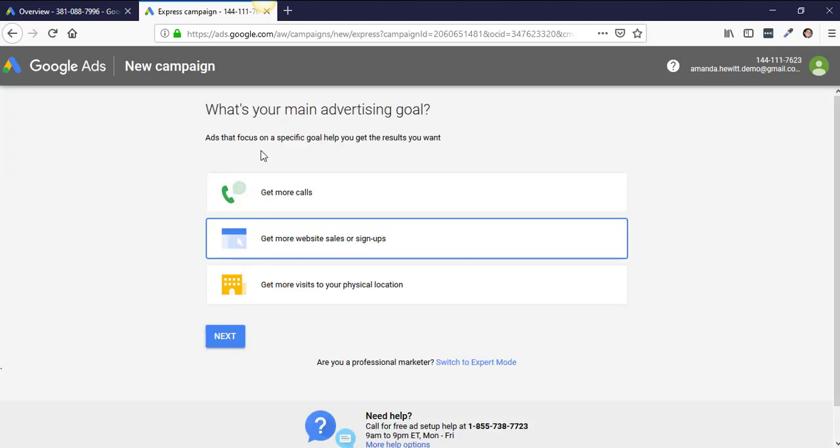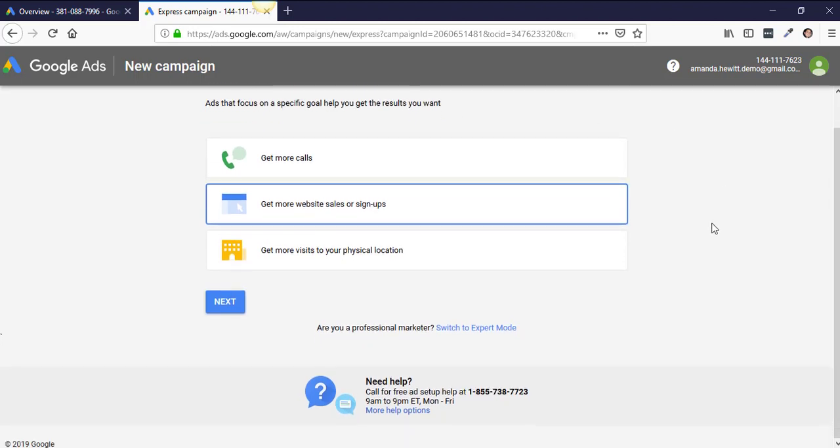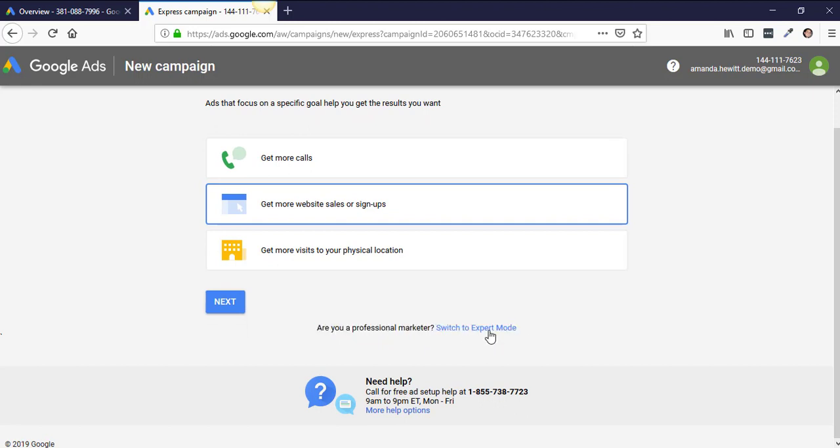Once you get to the main page where it says 'What's your main advertising goal,' or basically until you hit the back button and see 'Are you a professional marketer? Switch to Expert mode,' click on Switch to Expert mode.